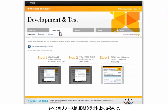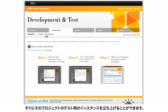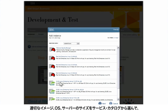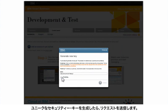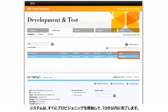Then, because all the resources live in the IBM Cloud, he's able to rapidly provision a testing instance for the project. He simply chooses the appropriate image with an operating system from the service catalog, selects the server size, generates a unique security key, and submits his request. The system immediately begins to provision the instance and finishes in less than 10 minutes.